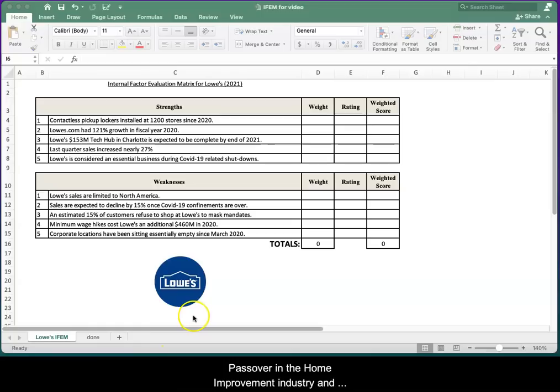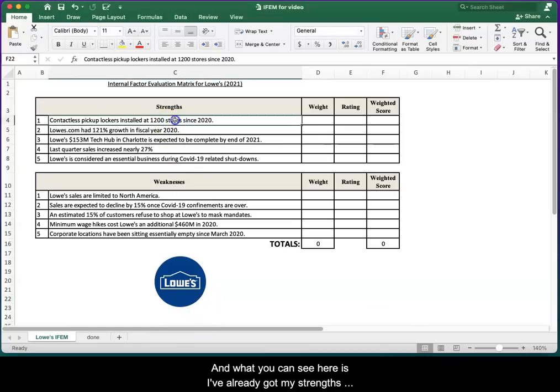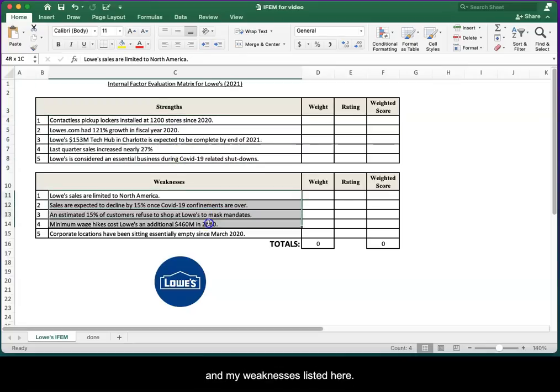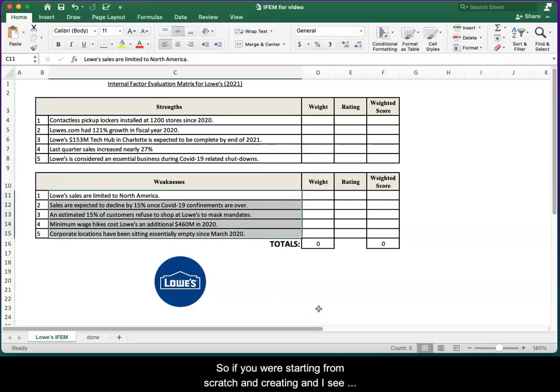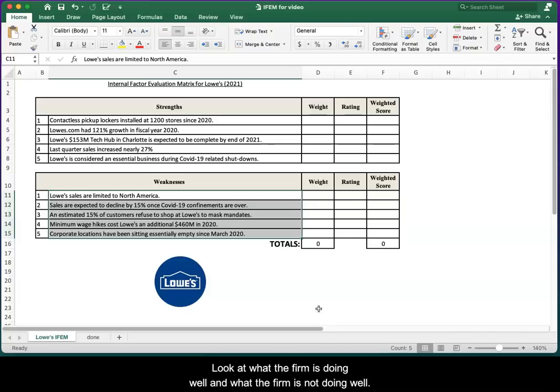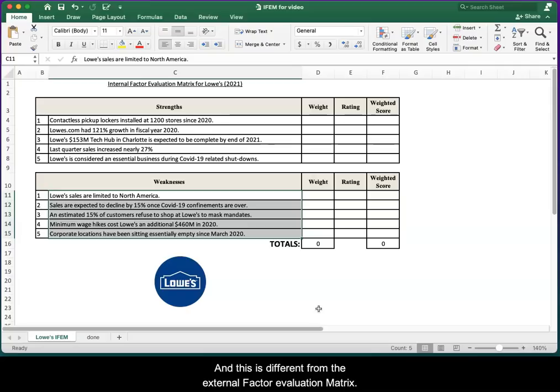We're doing an IFEM for Lowe's. What you can see here is I've already got my strengths and my weaknesses listed. If you are starting from scratch and creating an IFEM for any company, you'd want to look at what the firm is doing well and what the firm is not doing well.